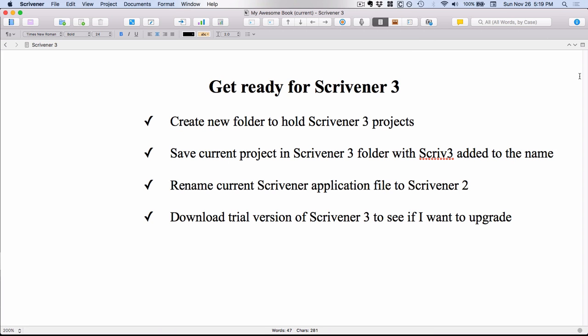Now that you've saved a copy of your working Scrivener 2 project under a name with an indicator that it's for Scrivener 3 and in a new folder, once you have Scrivener 3 on your machine, you're less likely to accidentally open up your working file from Scrivener 2 over in Scrivener 3. That means you can go ahead and play with the files in Scrivener 3 and make any changes you want just to try out the program without actually affecting your working version.